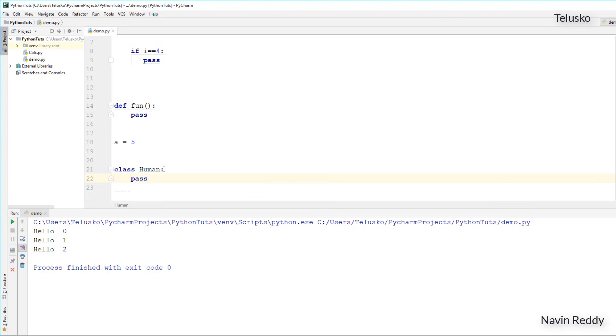But when it comes to pass, we normally use it to skip the block. So if you define a block, and if you don't know what to write inside that, just say pass.